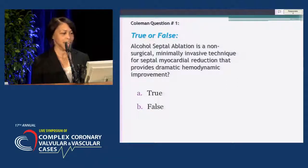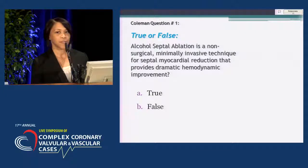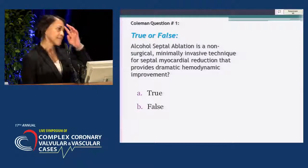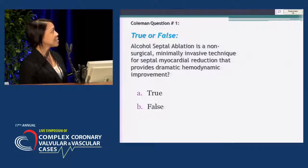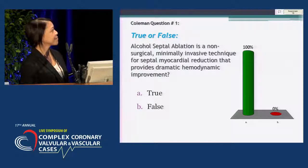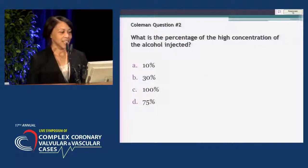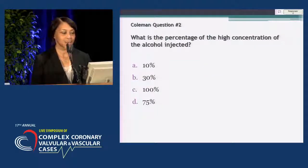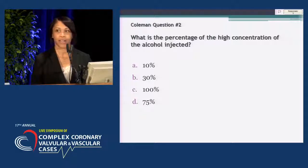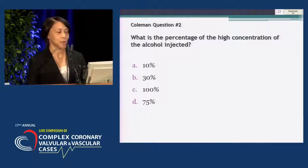The first question is true or false: Alcohol septal ablation is a non-surgical, minimally invasive technique for septal myocardial reduction that provides dramatic hemodynamic improvement. The second question: what percentage is the high concentration of alcohol injected — 10%, 30%, 100%, or 75%?